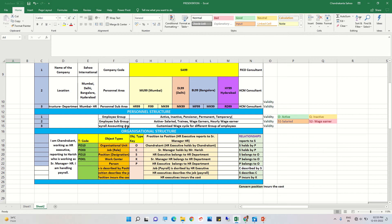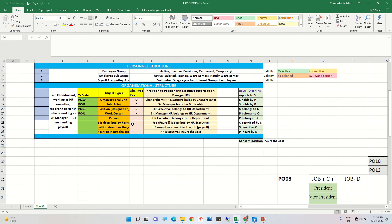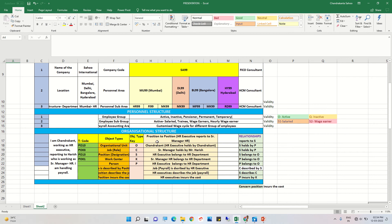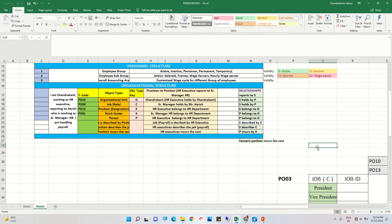We discussed employee group and employee subgroup. We created 'O' for active and 'Q' for inactive under employee group. Under employee subgroup, we created 51 for salaried and 52 for wage earners. We also discussed the organizational structure — org unit, job, position, work center, and persons. The key object types are: O for org unit, C for job, S for position, K for work center, and P for persons.